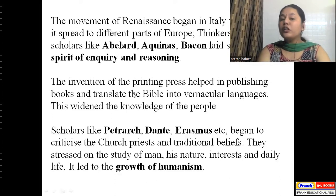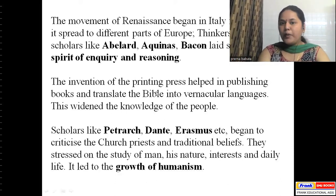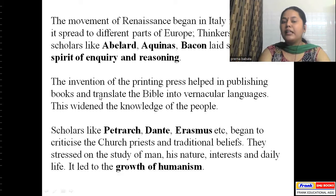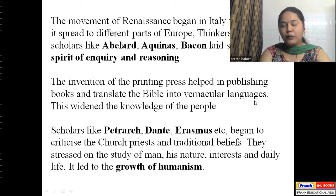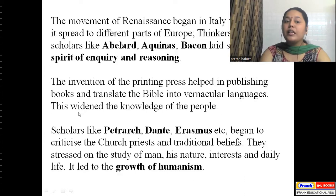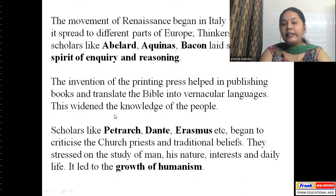The invention of the printing press helped in publishing books and translating the Bible into vernacular languages — that is, into local languages. This widened the knowledge of the people.